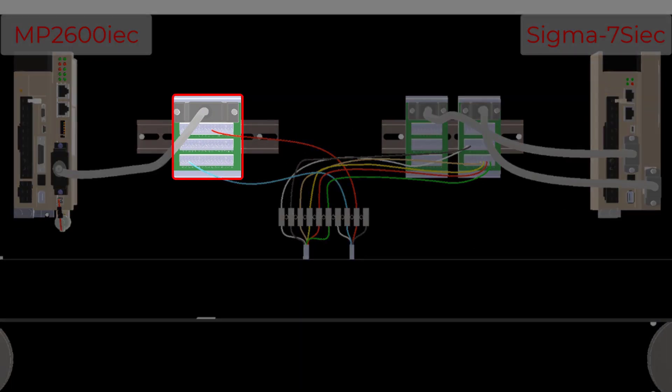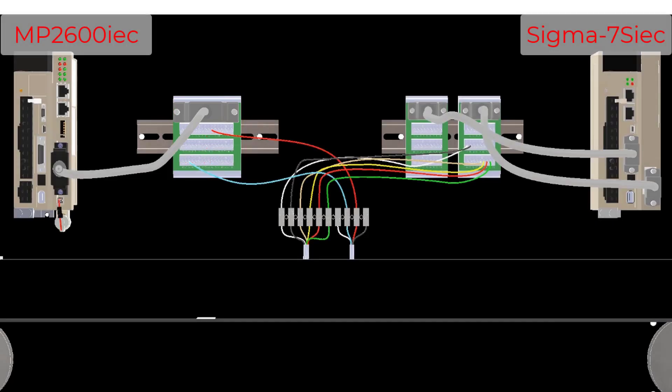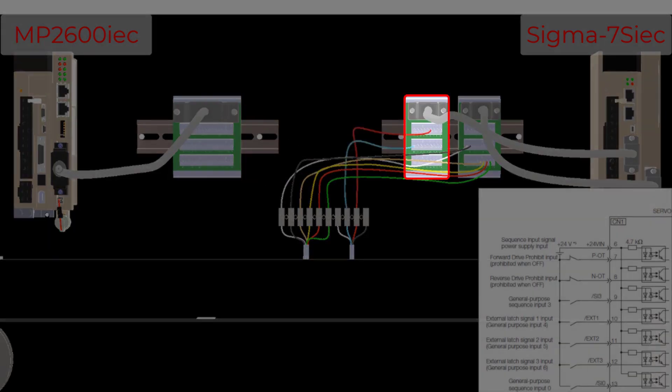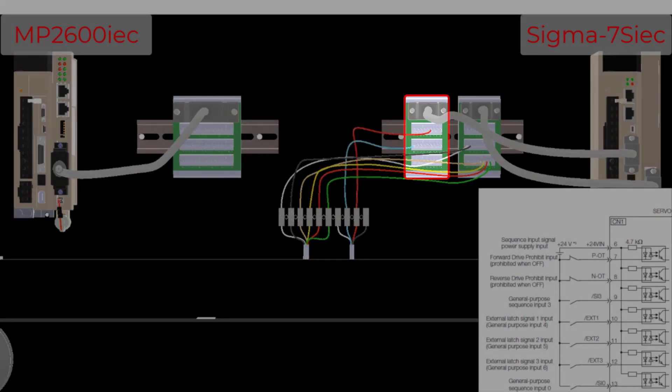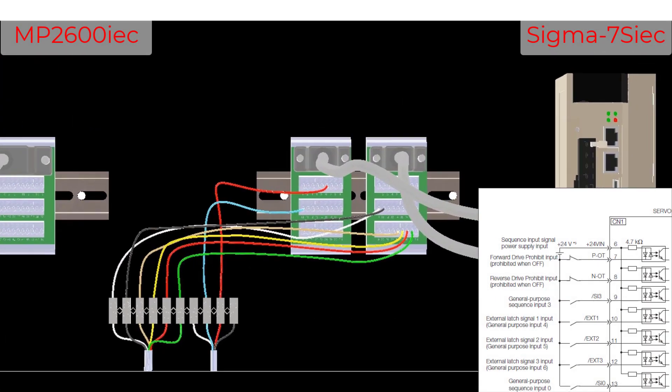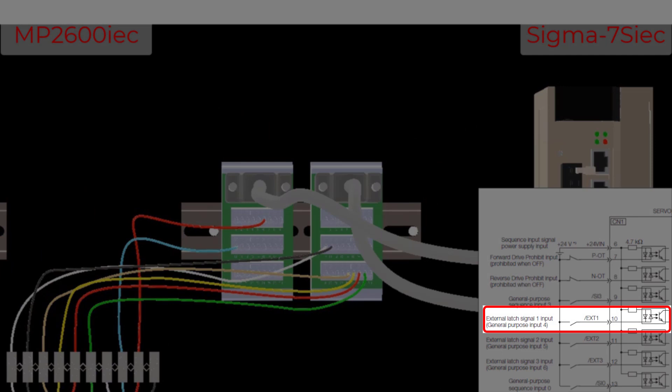The product sensor was being read through the high speed latch input, external C channel on the MP2600 IEC option card. When I moved the wiring over to the Sigma 7S IEC I/O, I connected the sensor signal to the EXT1 latch input.